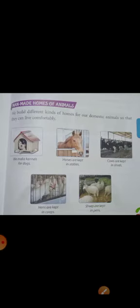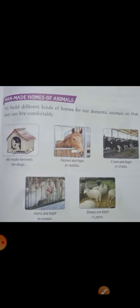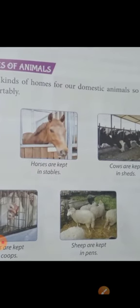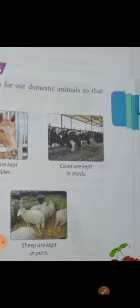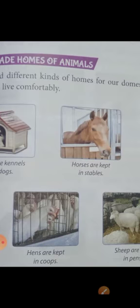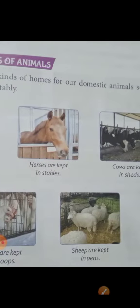Now, man-made homes of animals. We build different kinds of homes for our domestic animals so that they can live comfortably. We make kennels for dogs. Horses are kept in stables. Cows are kept in sheds. Hens are kept in coops. Sheep are kept in pens.